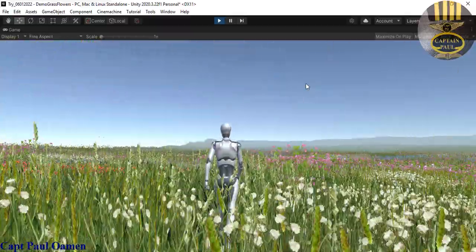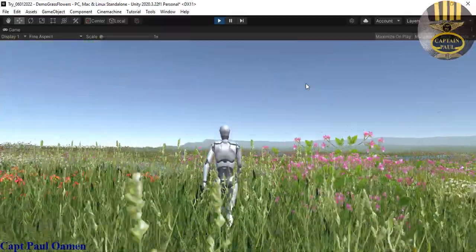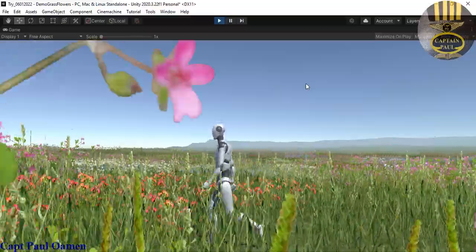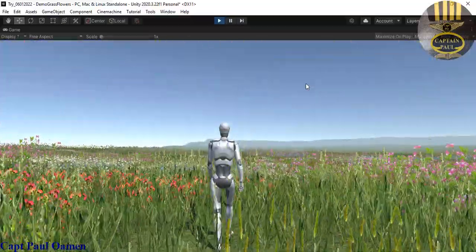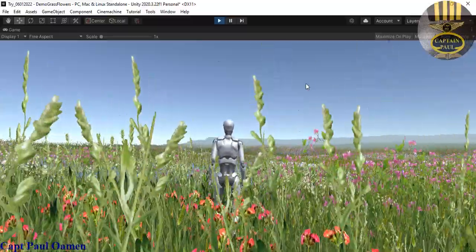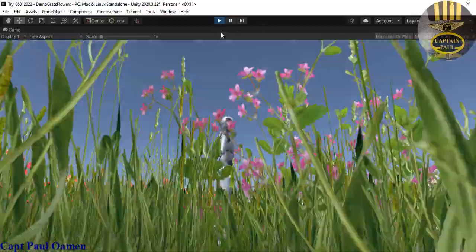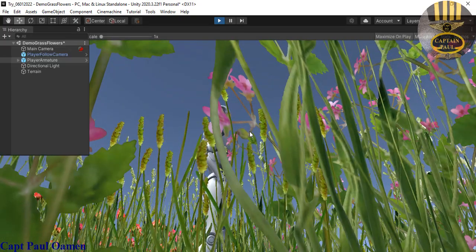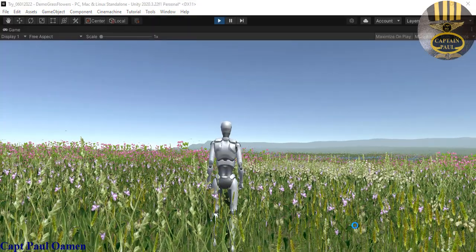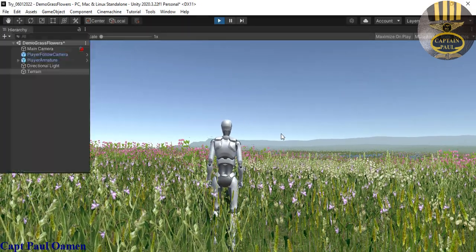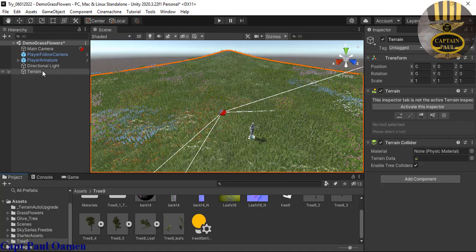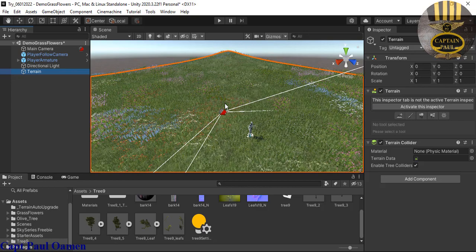That is a very simple tutorial that you can enhance and add any other features to. Look at how beautiful that landscape is. Now let's add some trees and then wrap up this tutorial. I'm going to exit out and select the terrain — the terrain comes with the grass.